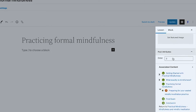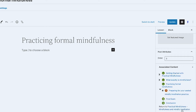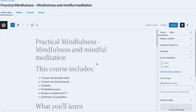Under Associated Content, you can see which course this lesson is assigned to and its order. You can see it's associated with 'Practicing Formal Mindfulness' and there is also an assigned topic. Clicking that link opens the course that the lesson was assigned to.